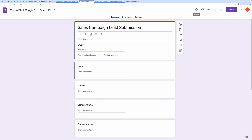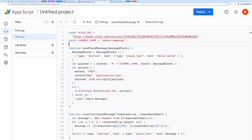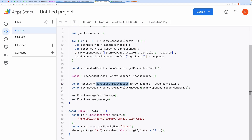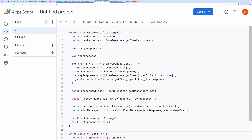Let's do a code walkthrough. Open the Script Editor. The core idea behind this code is to capture responses from a Google Form, format those responses into a Slack message, and send them to a Slack channel. Additionally, it logs some debug information for troubleshooting or later analysis. Let's break down the flow step by step.